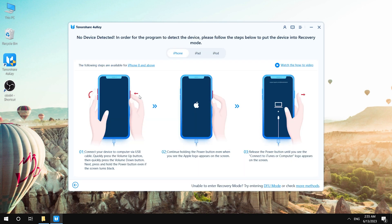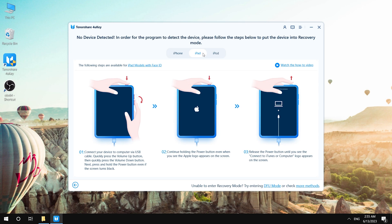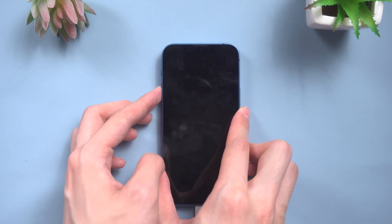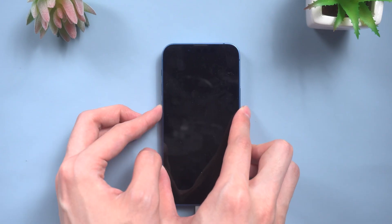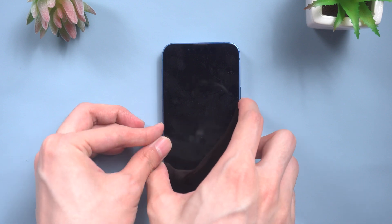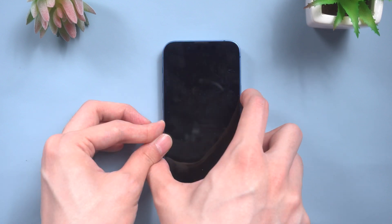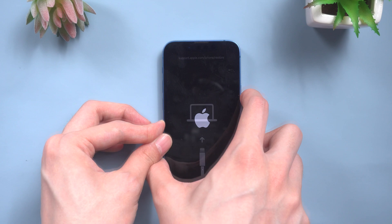Click Start, then click Next. You need to put the device into recovery mode. Let's take iPhone 13 mini as an example. Press and release the volume up button, press and release the volume down button, then press and hold the side button until you see the recovery mode screen.